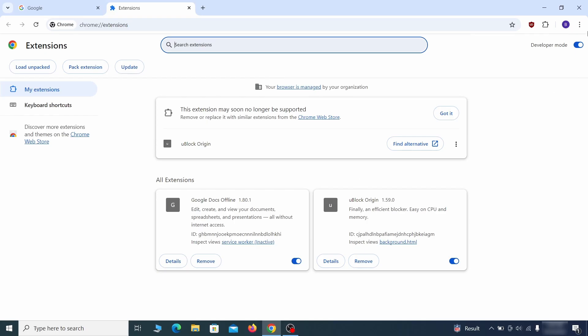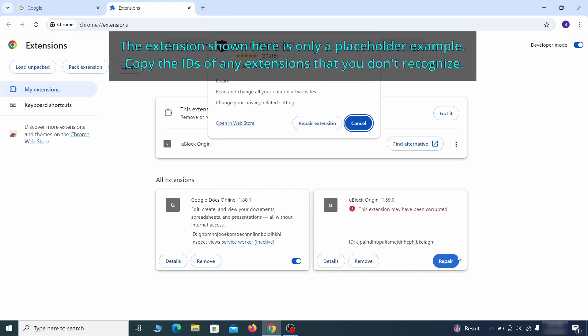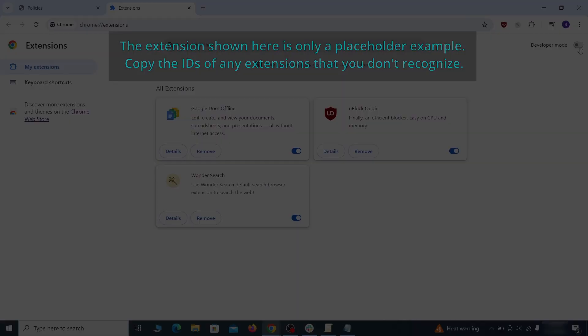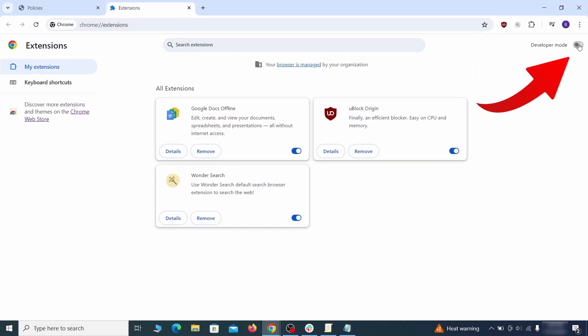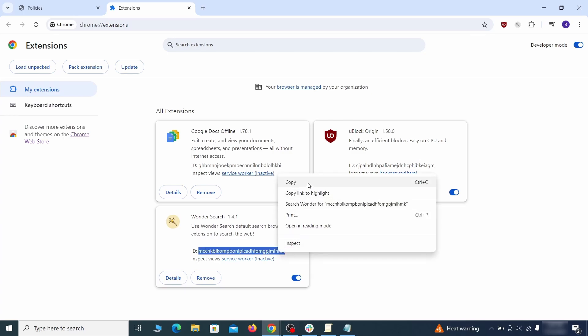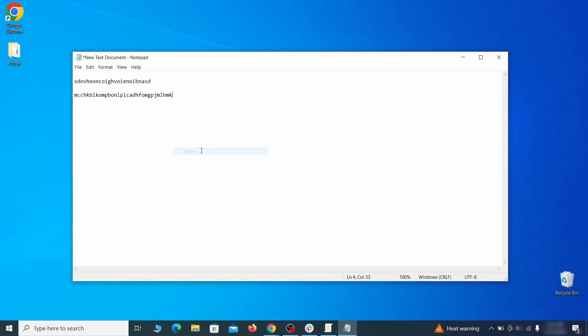As for the extensions you want to keep, you can easily restore them later by simply clicking on the repair button. Now you'll be able to go to the extensions page of the browser. Once there, turn on developer mode from the top and check the IDs of any rogue extensions that you weren't allowed to remove.